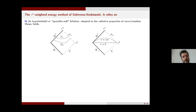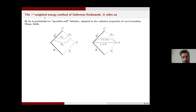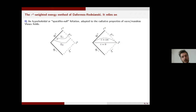One way to do that is to adapt the rP weighted energy method of Dafermos and Rodnianski. This method has been used many times to study the wave equation on black holes, and here I had to adapt it to the massless Vlasov equation. The key elements of this method are the following. First, we need to use an adapted foliation — a foliation adapted to the radiative properties of massless Vlasov fields. More precisely, we consider a hyperboloidal foliation, or spacelike-null foliation, which joins the future event horizon to future null infinity.